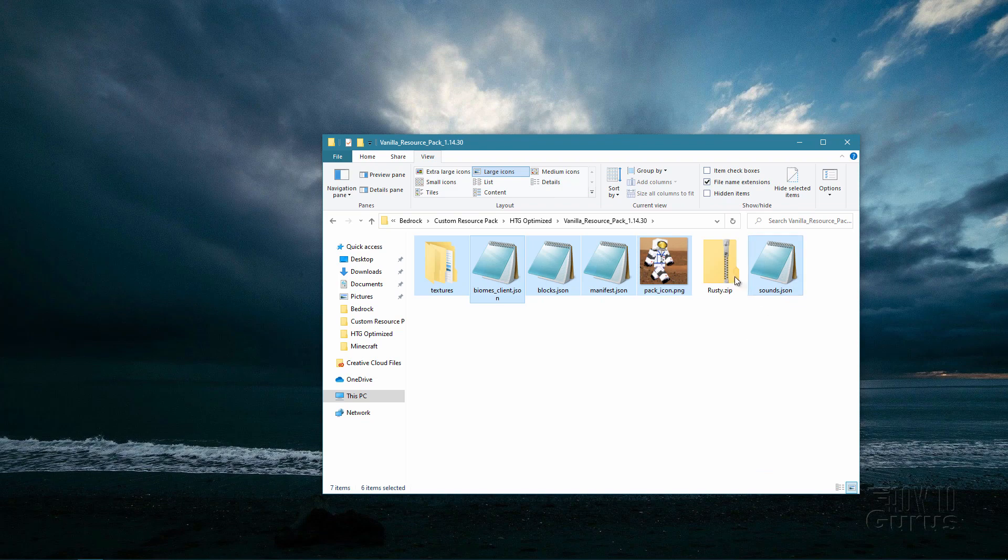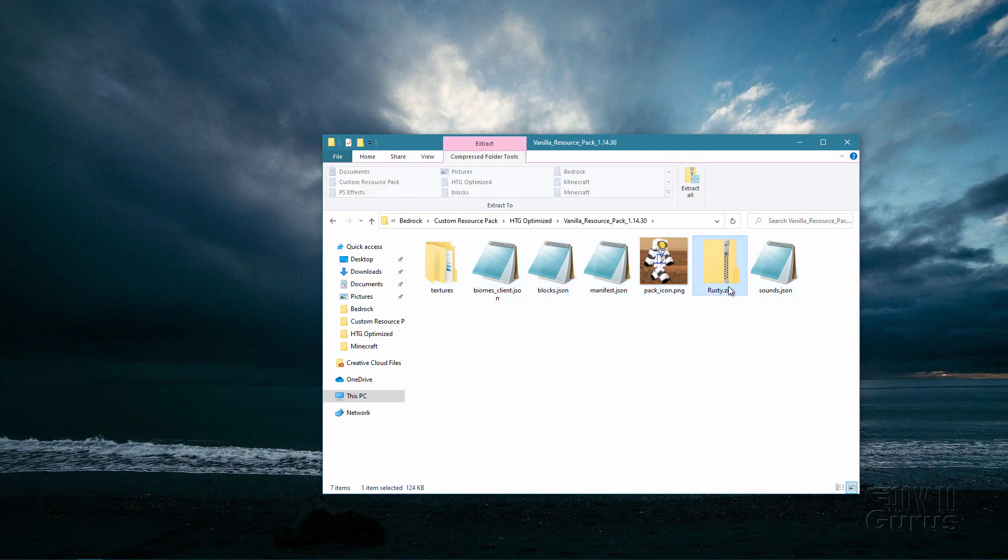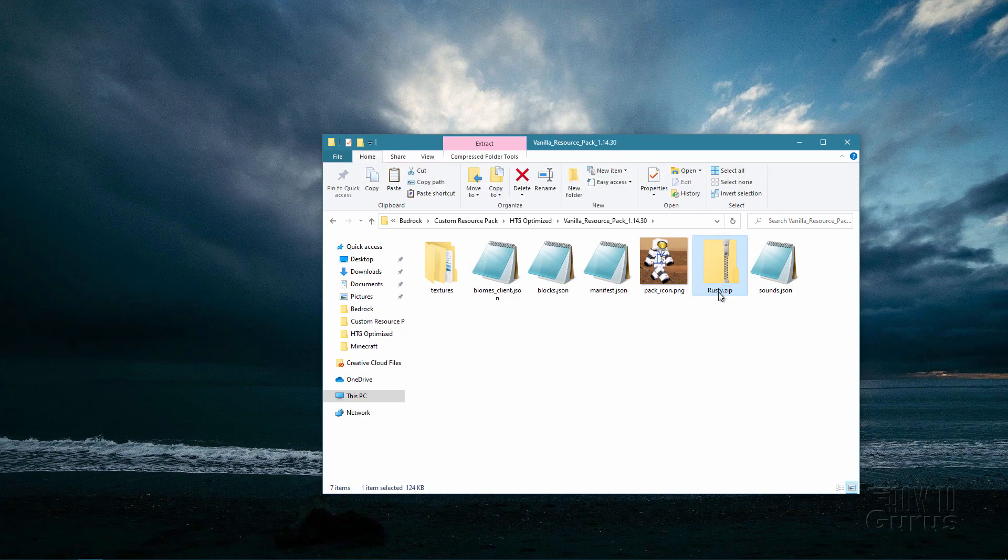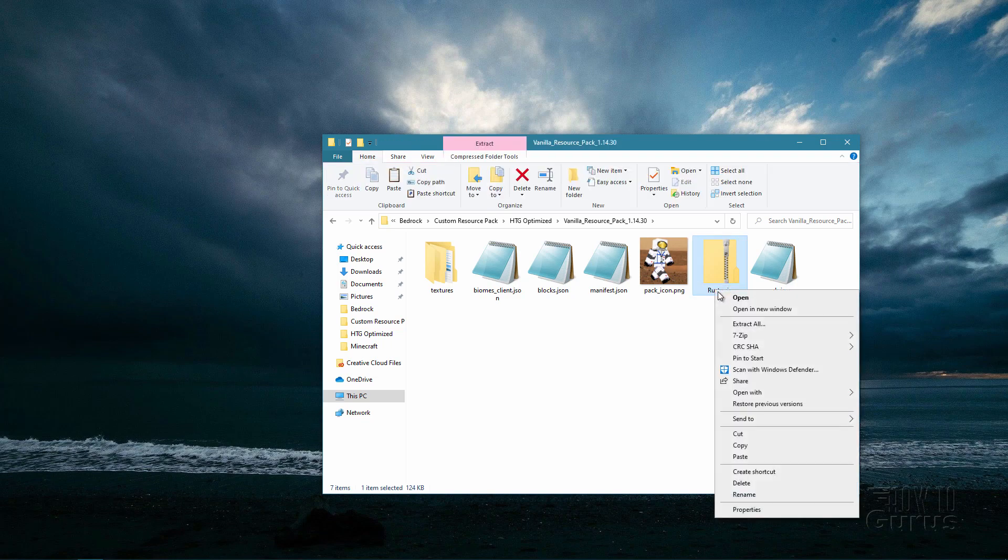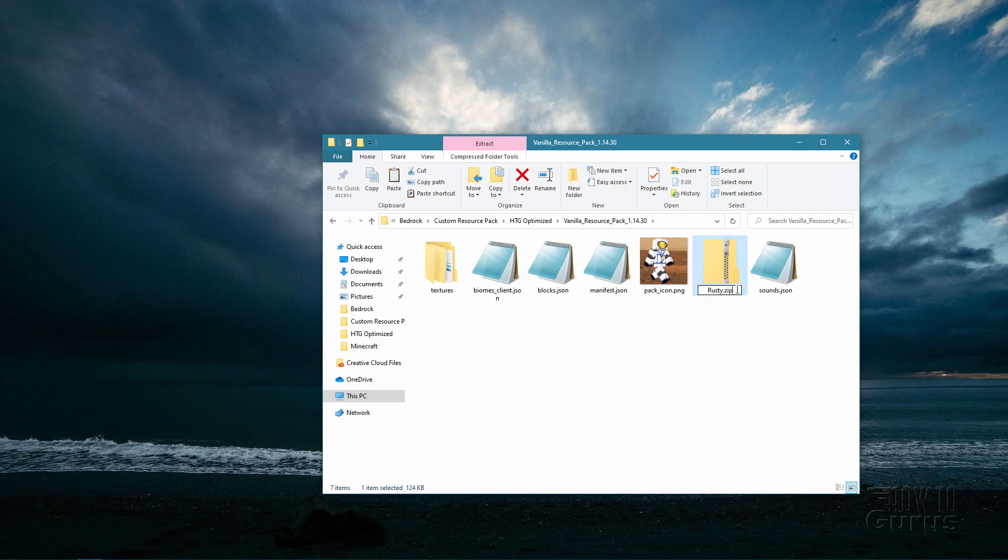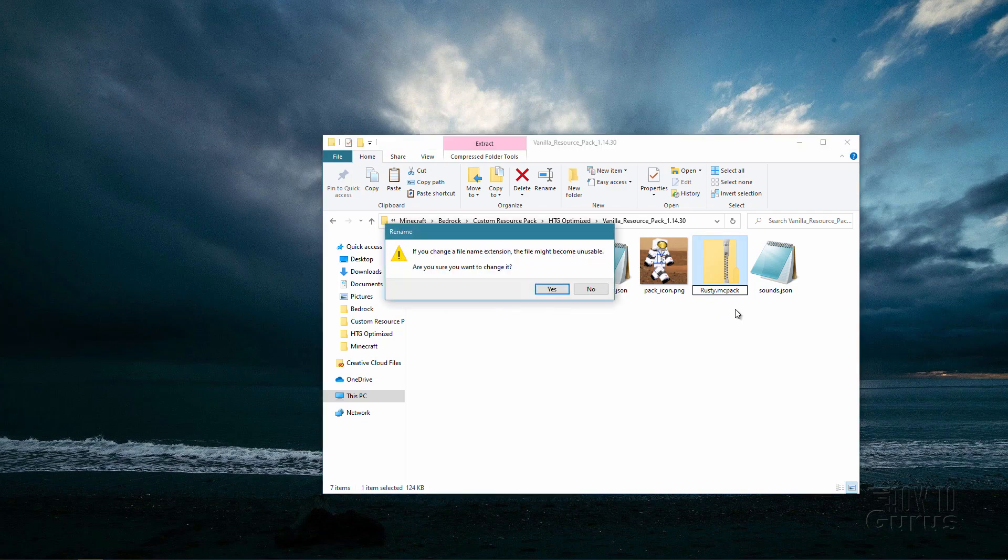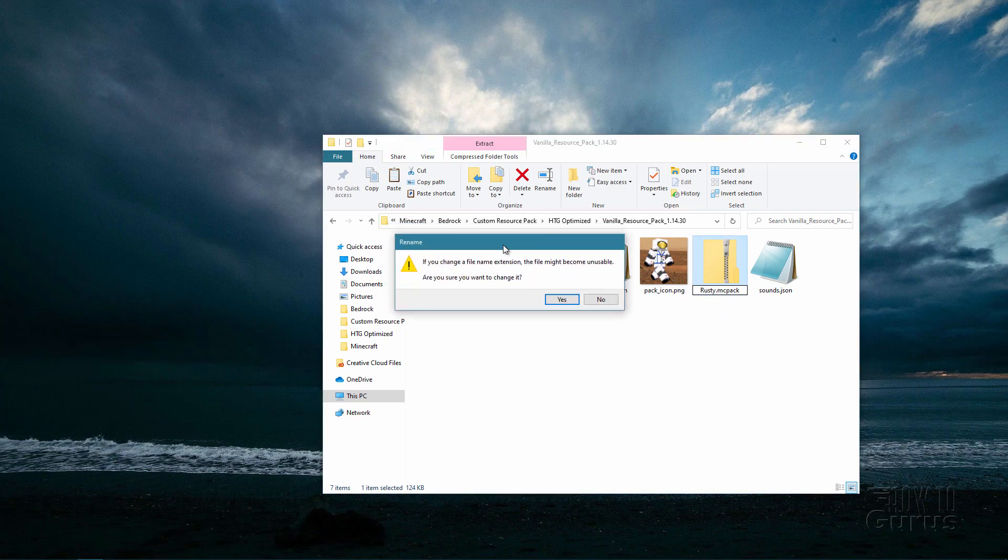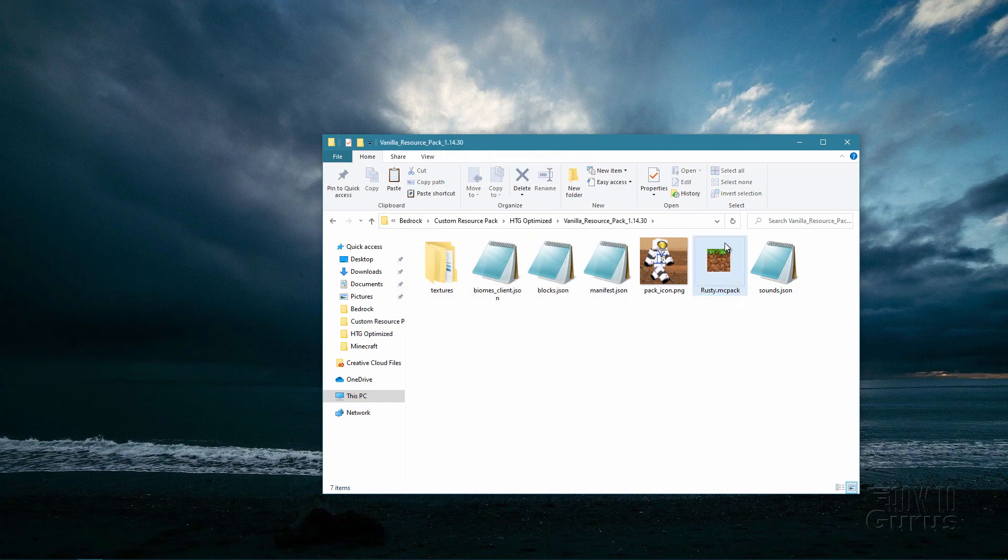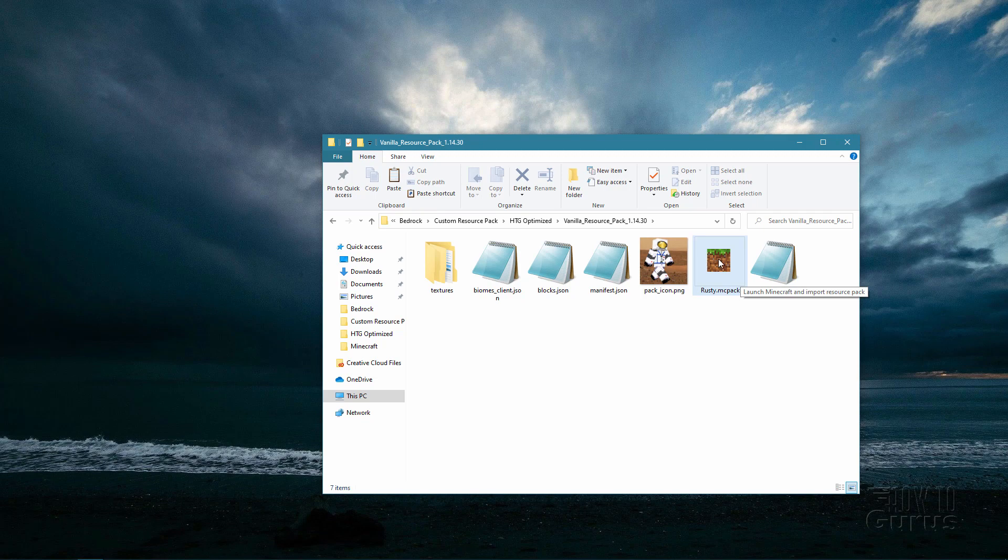Now we need to change the name down here. You can click and then right click and you can choose down here rename. And then just put the cursor to the right hand side where it says zip. Back up those three spaces and then rename this to MC Pack. So it's a resource pack. Now it's going to give you this warning. If you want to change the extension just choose yes. And the icon should change to the Minecraft icon right there. Notice that what it says here is launch Minecraft and import the resource pack. So we're all set to go.